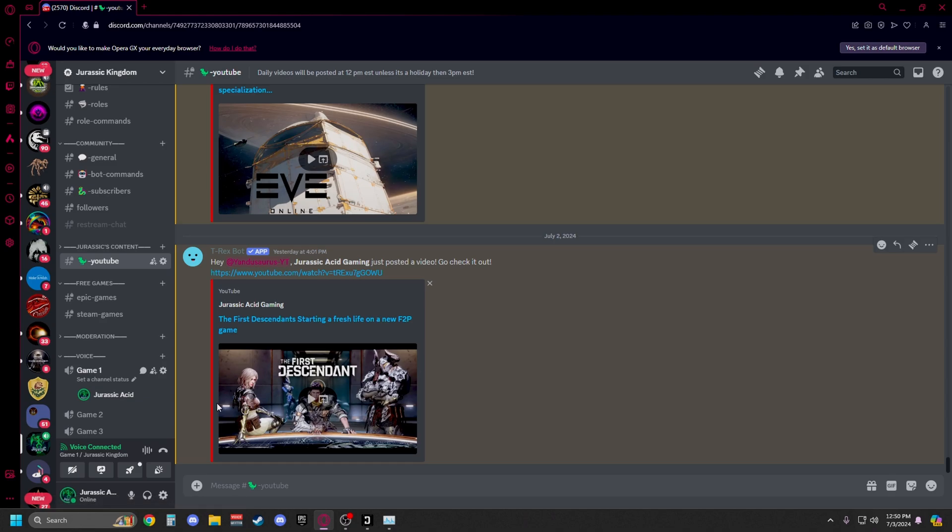It'll use your default microphone, so make sure your default microphone matches your microphone input. But using the browser version is the best way to still use Discord while playing The First Descendant without your game crashing.